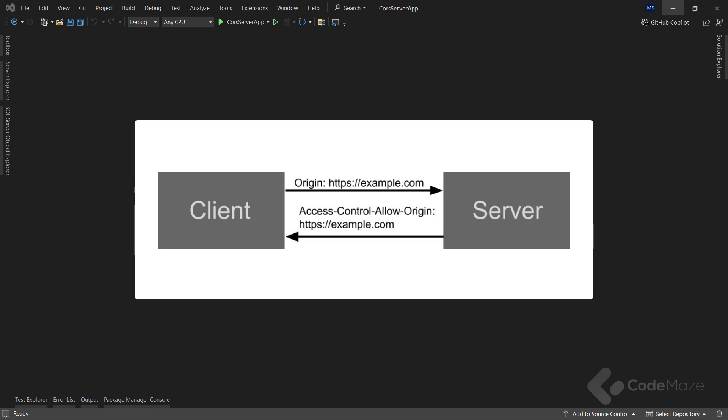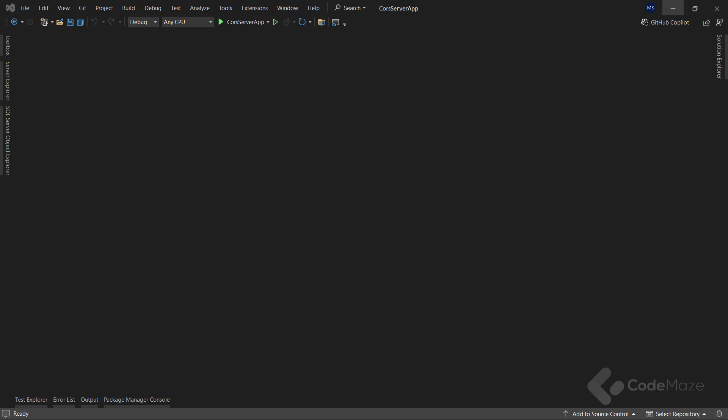In another way, if the server doesn't include this header, the request fails. The browser shall receive the response data, but this data shall not be accessible to the client. Now, let's see this in the code.